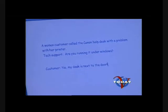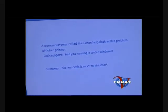We also have a joke. A woman customer called the Canon help desk with a problem with her printer, and the tech support says, 'Are you running it under Windows?' And she says, 'No, my desk is next to the door.' That's pretty funny.